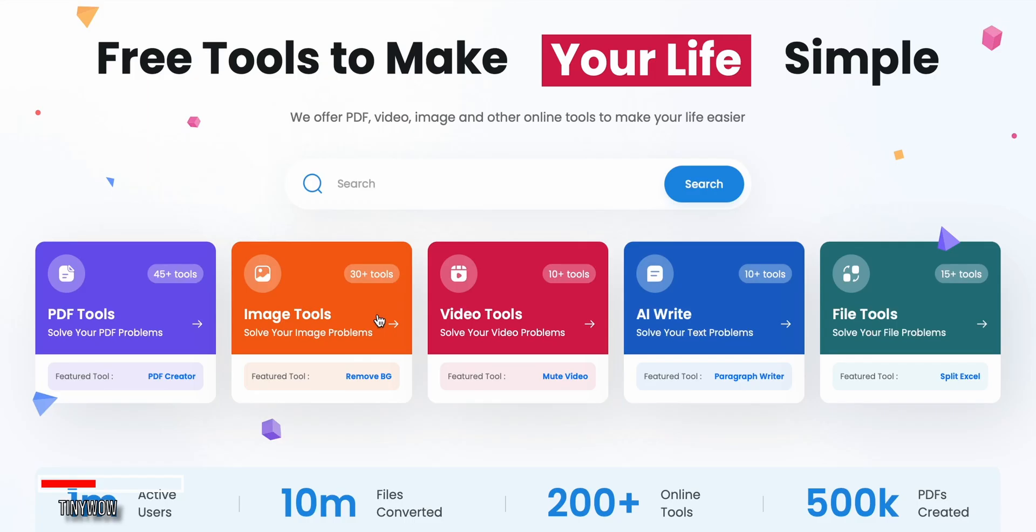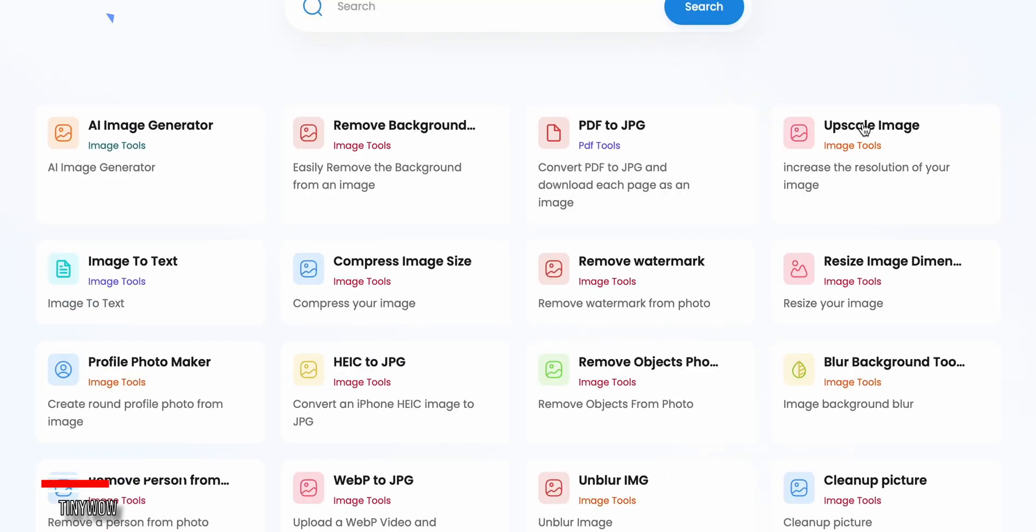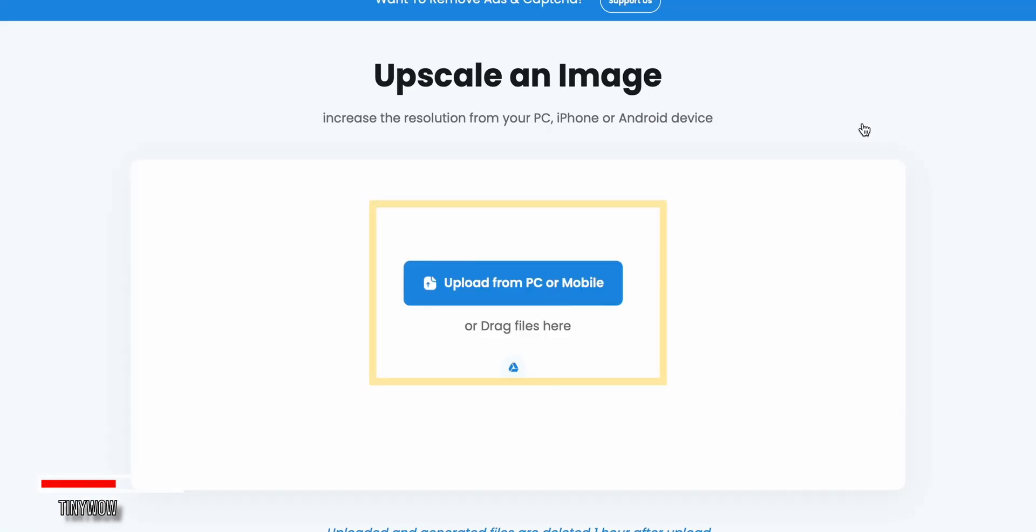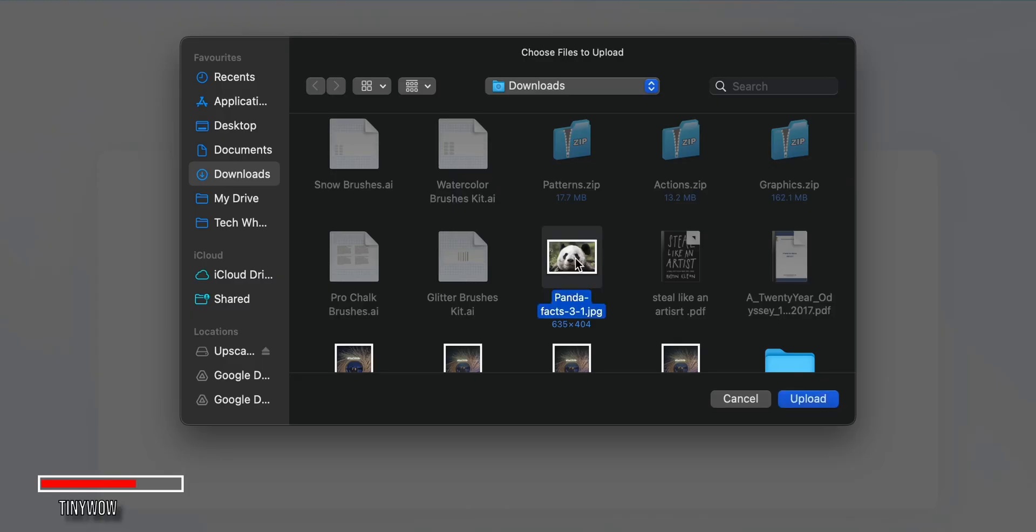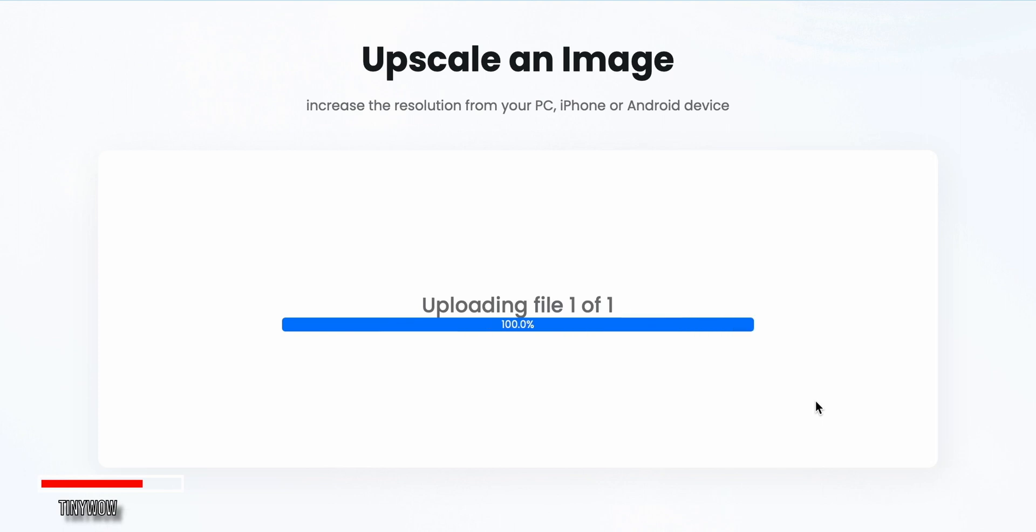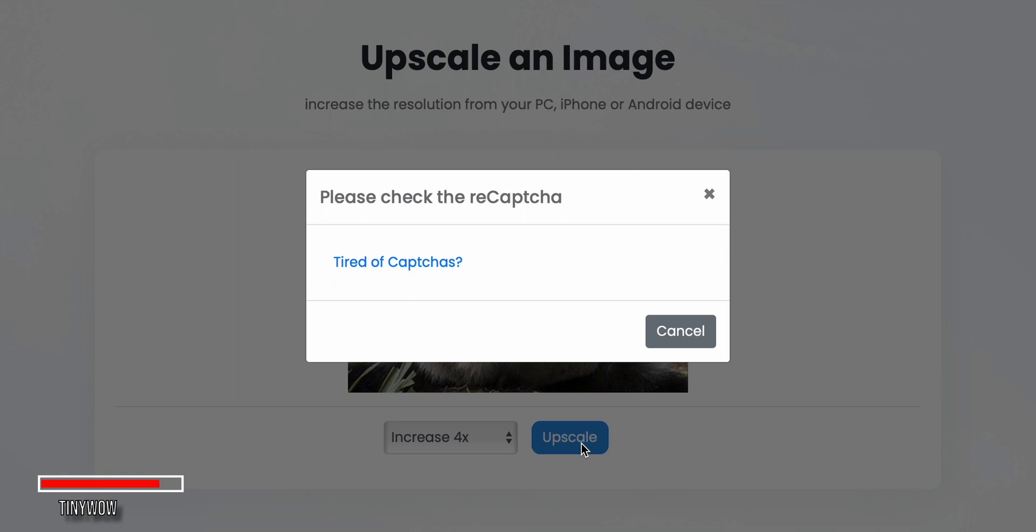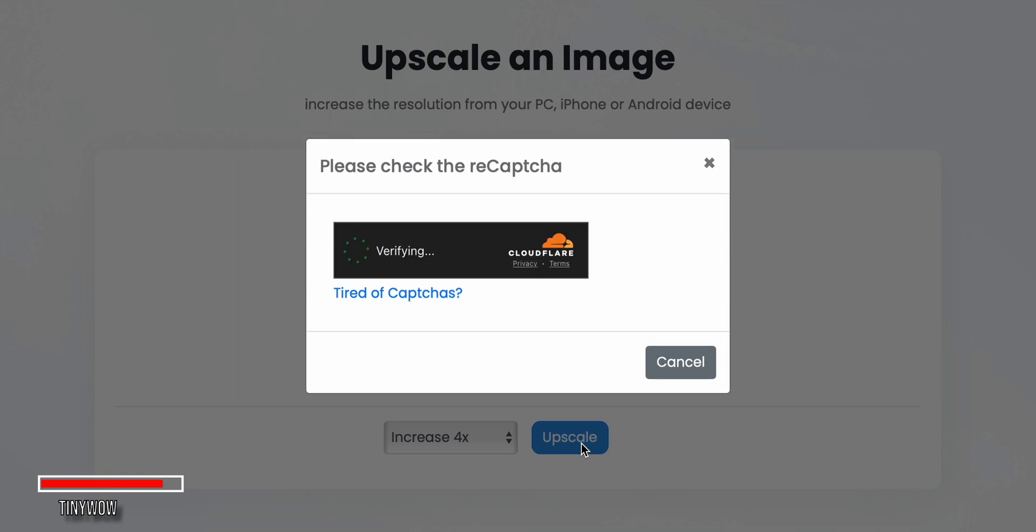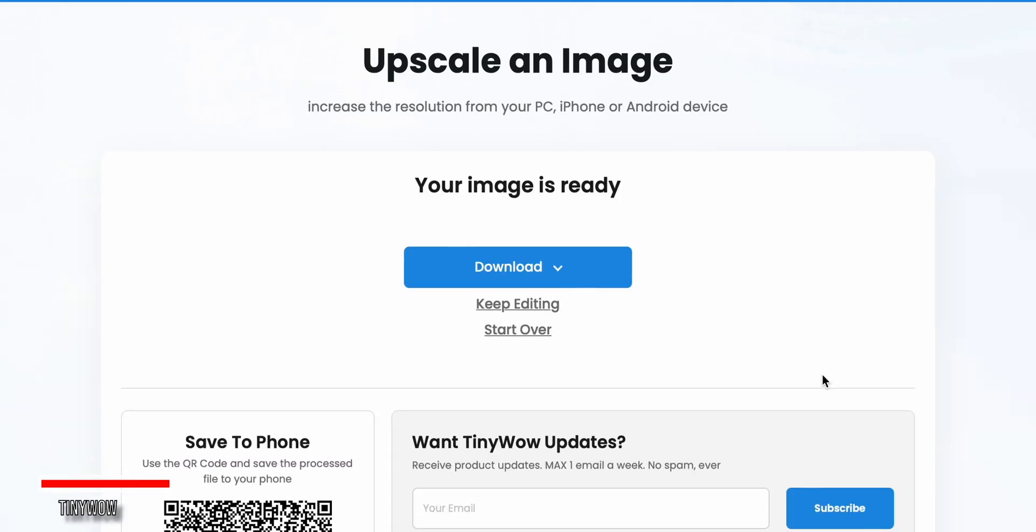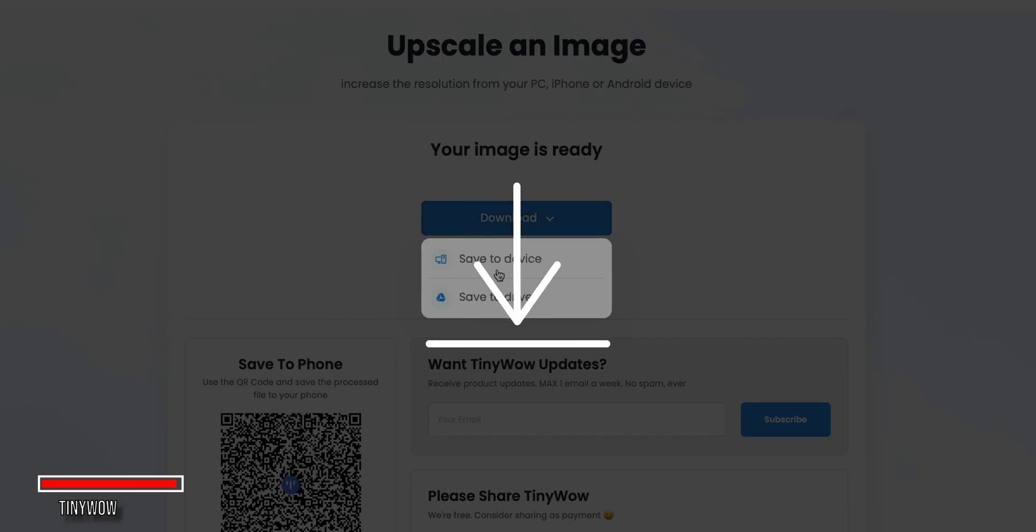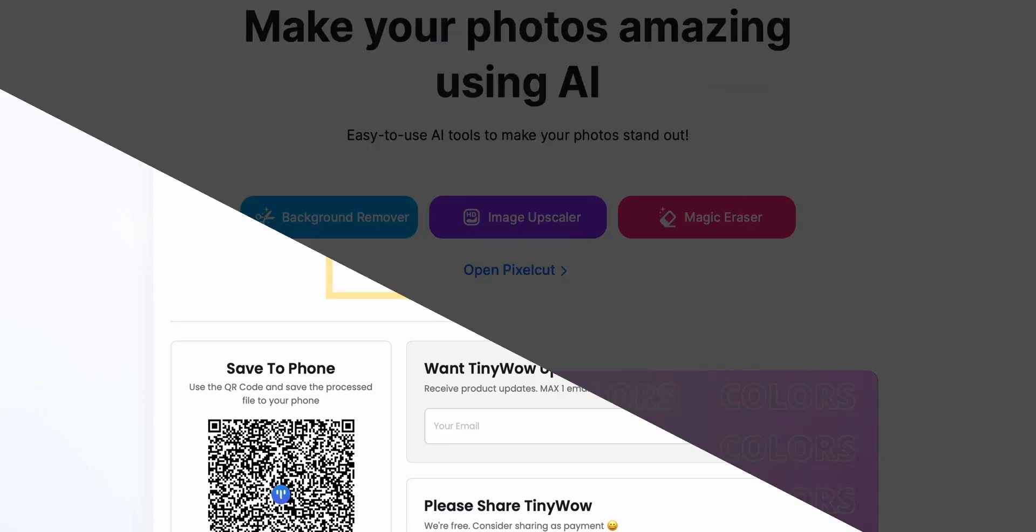To use the Tinywo image upscaler, head to the Image Tools section and click on Upscale Image. From there, you can either click the button to open your file directory or just drag and drop the image you want to upscale. Once your image has been uploaded, you can choose to upscale it by 4x just like the previous tools we've examined, then just hit upscale, and Tinywo will process the image for you. When it's done, you can click download to save the upscaled version to your device. Then you can click start over to upscale another image.